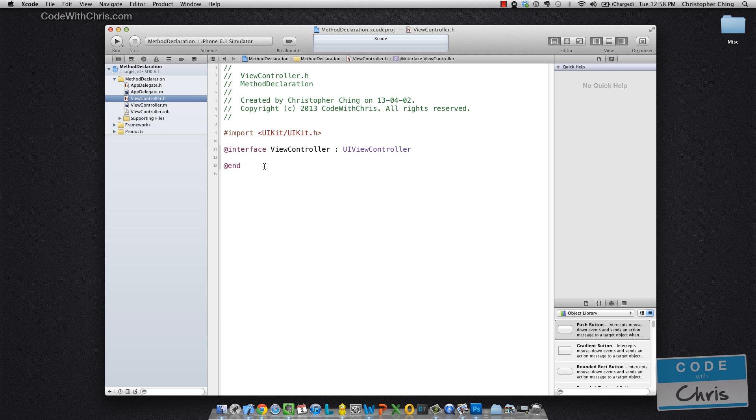So that's important to note because we're going to be talking about method declaration here. Now, let me type out a sample declaration for you guys.